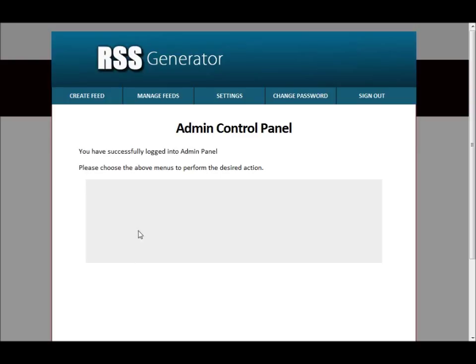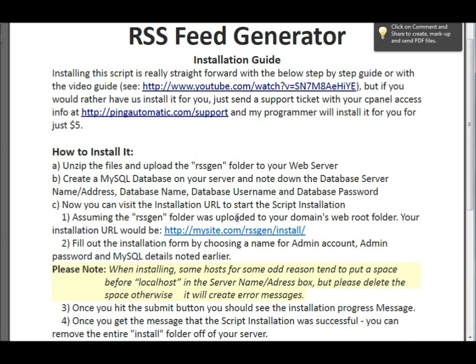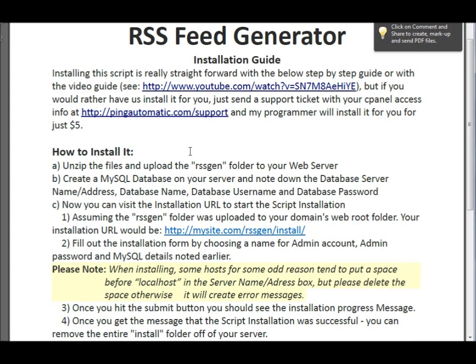But if you do have any issues, any problems, or if you would like us to install it, you can always contact us through the information that we give you right here. And like I said earlier, my programmer would be more than happy to install it for you in his spare time. But again, all the details are in the installation guide.